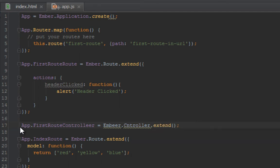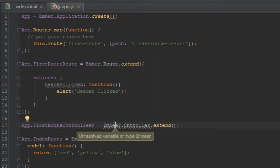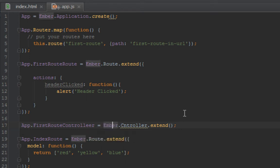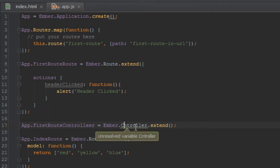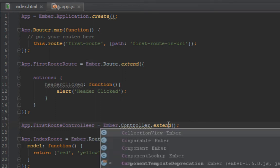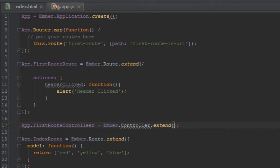Pardon me guys, my computer is a bit overworked today. So we have Ember.Controller.extend. All right, that's fine.